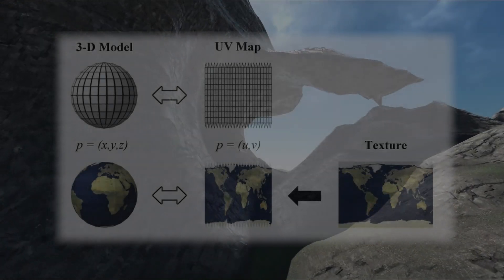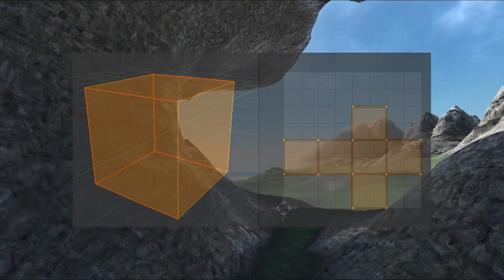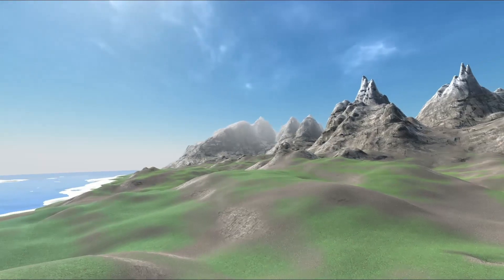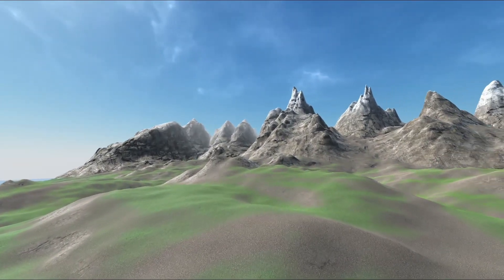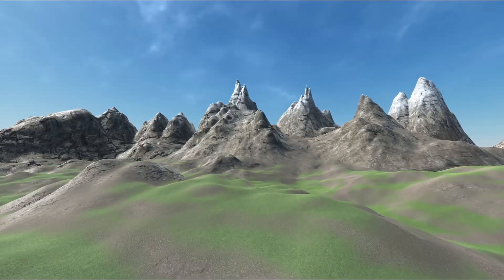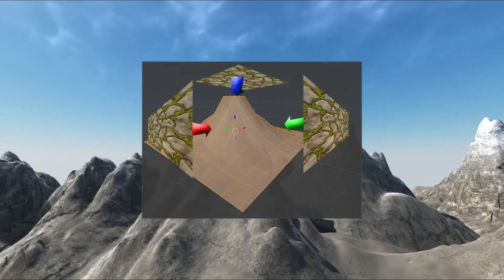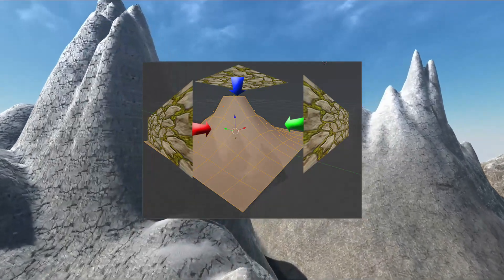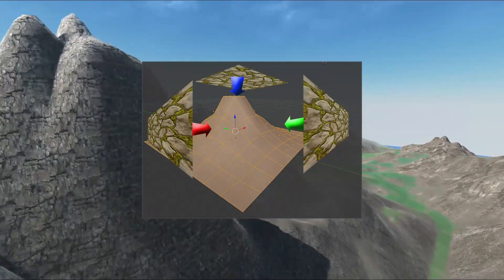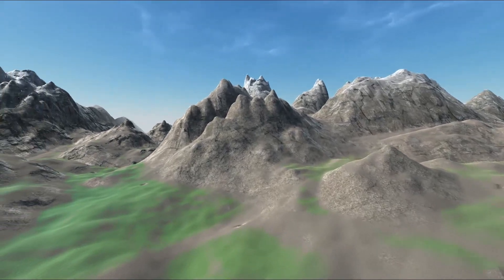UVs describe how a texture should be mapped onto a 3D model. Usually, UVs are set manually by unwrapping and transferring the UV positions of each vertex in a 3D modeling software like Blender. Since this terrain is procedural and infinite, it's not possible to manually set the UV position of each vertex. Instead, we use a technique called triplanar sampling. In triplanar sampling, we first sample the texture as if it was a flat plane for each of the x, y, and z directions. Then we blend between the results using the normal of the vertex, and using triplanar sampling we can properly map the textures onto our terrain mesh.